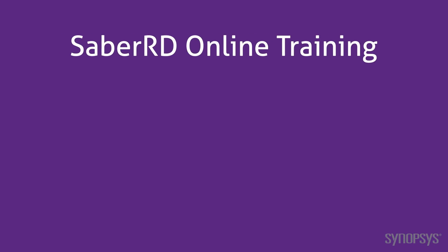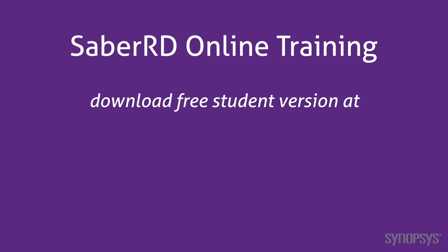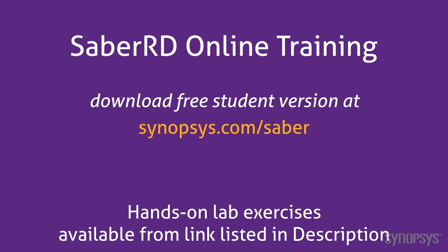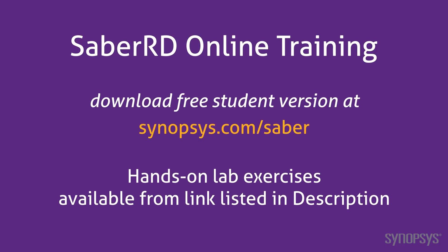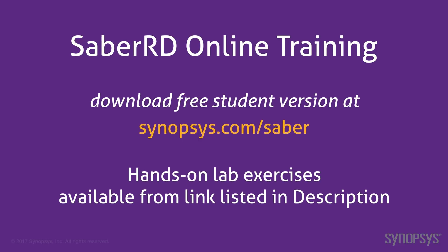This concludes this section of the Saber RD online training course. To download a free student version of Saber RD, go to the Synopsys website. To further your understanding of this material, go through the lab exercises found at the link listed in the description of this video.